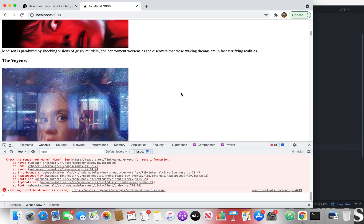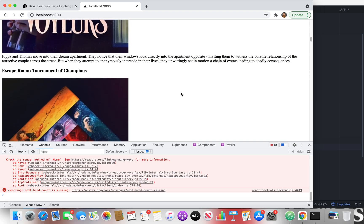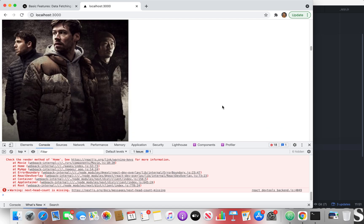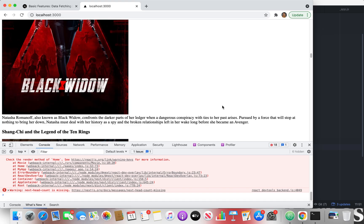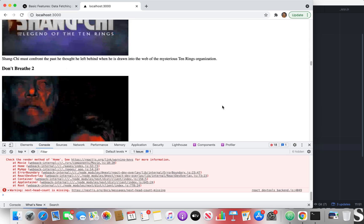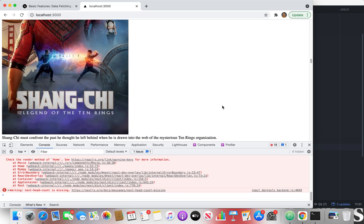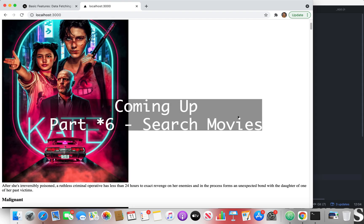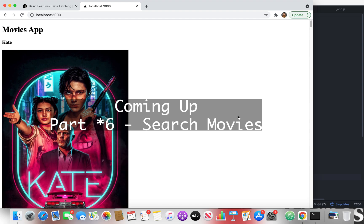Our movies are now displayed. The next things we're going to do are update the styling and add search functionality. Thank you for watching — see you in part five.